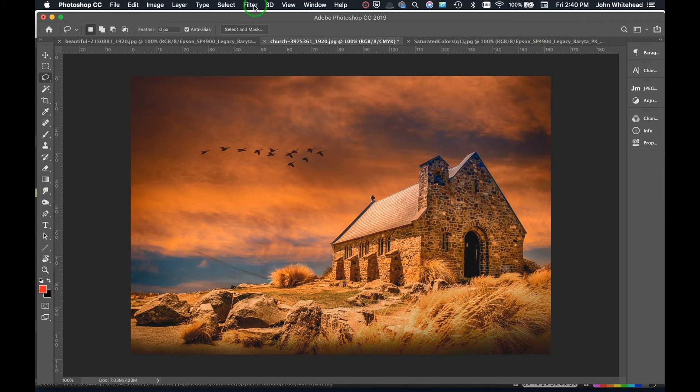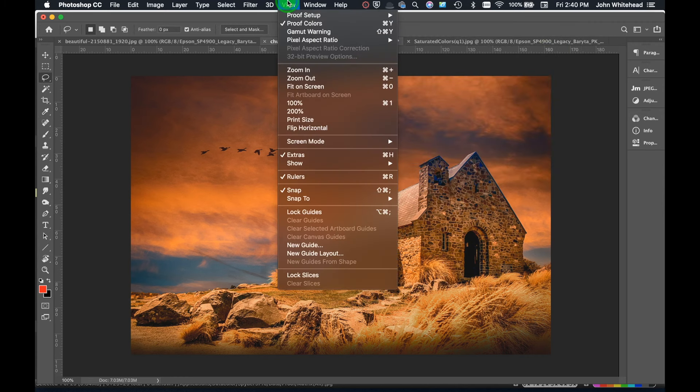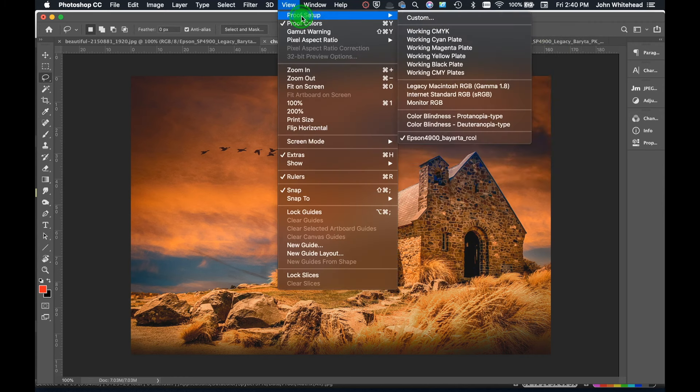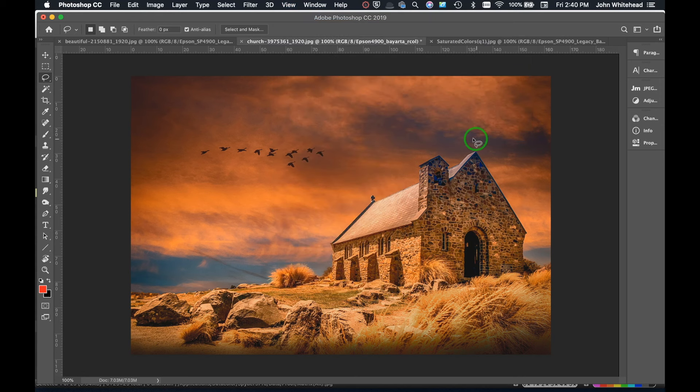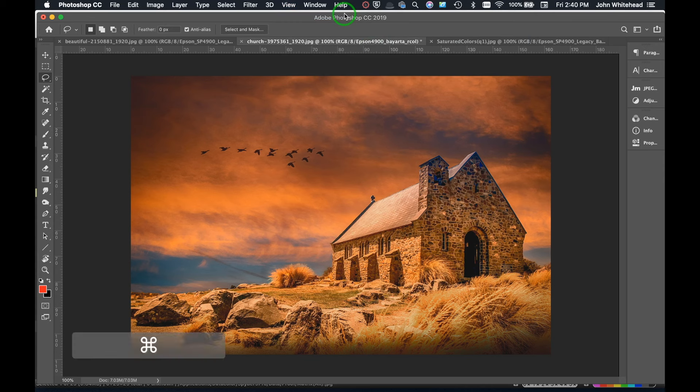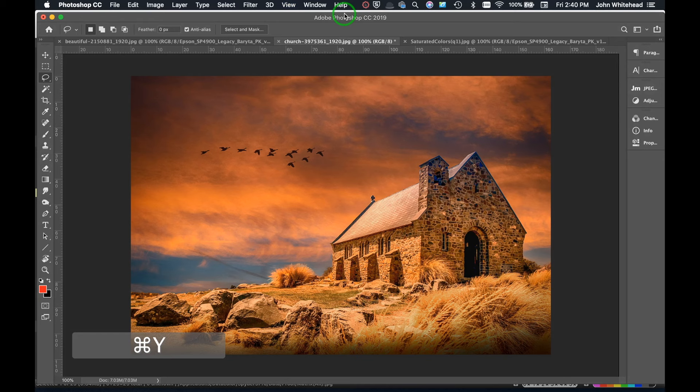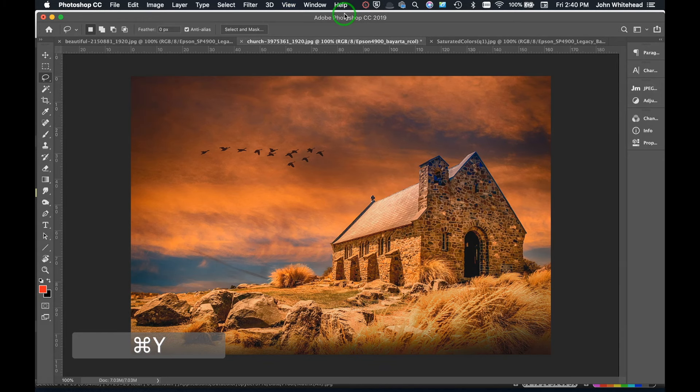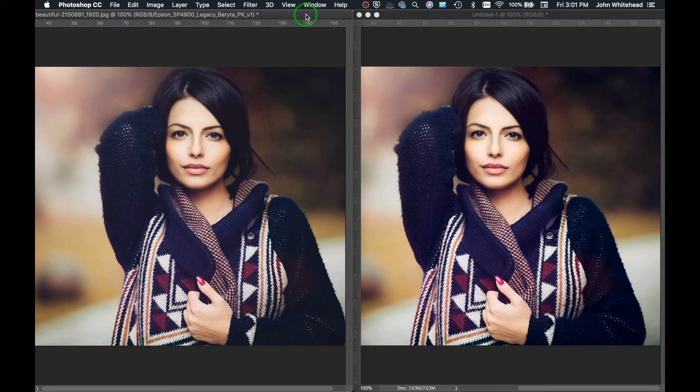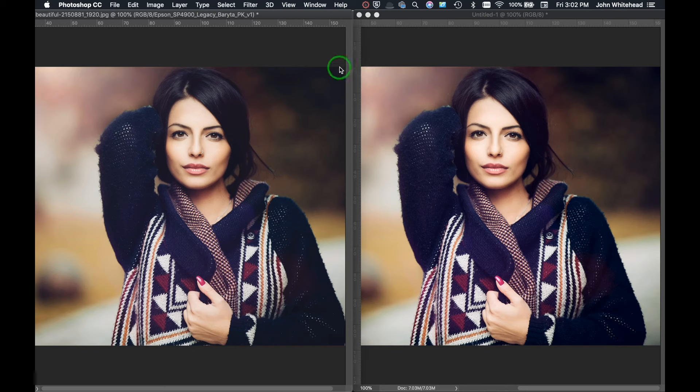And now whenever I want to use that, all I have to do is come up here to View, Proof Setup, and then I've got this kind of default set, and I'm ready to go. So now I can hit Y or Command Y, and that's how my print or my tone originally was, and this is what it's going to look like on that specific paper.